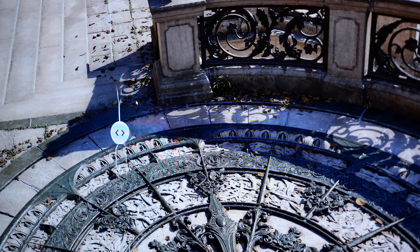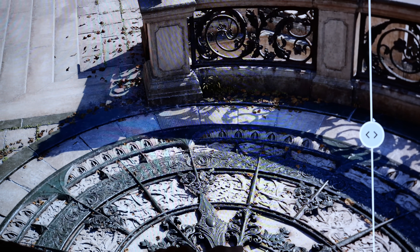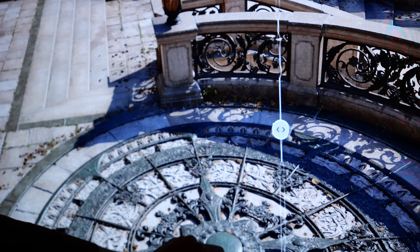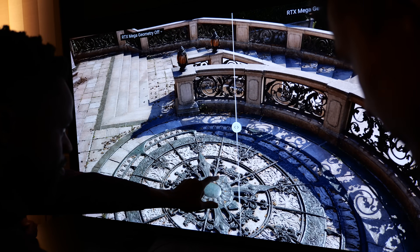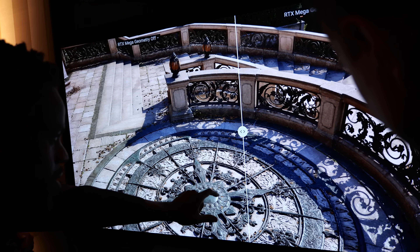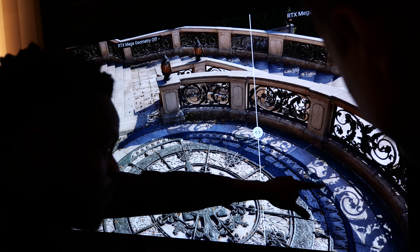This entire thing is a path trace demo, so the geometry has to line up perfectly with it. And there's a lot of insane stuff here.